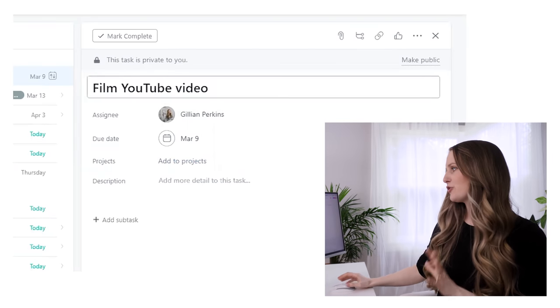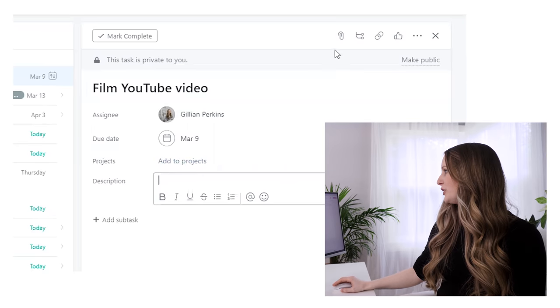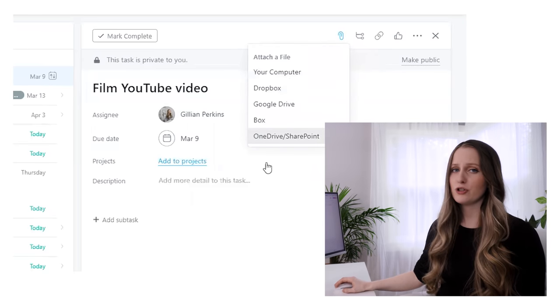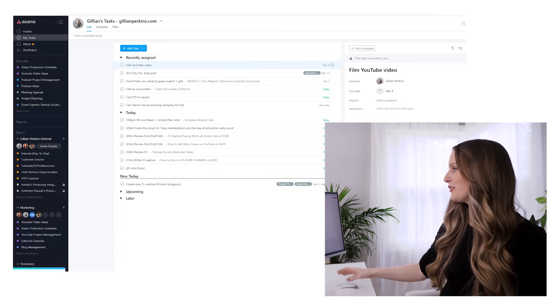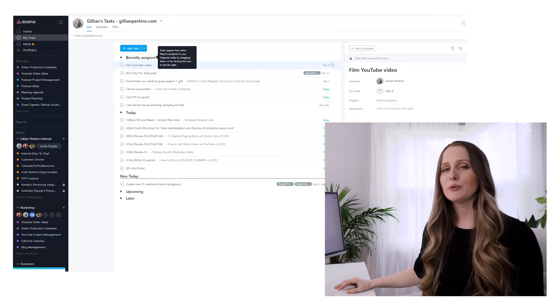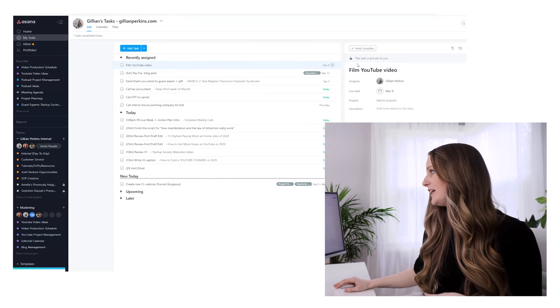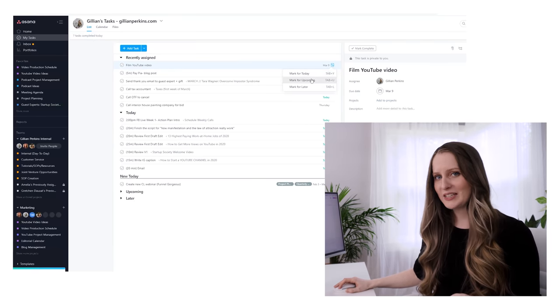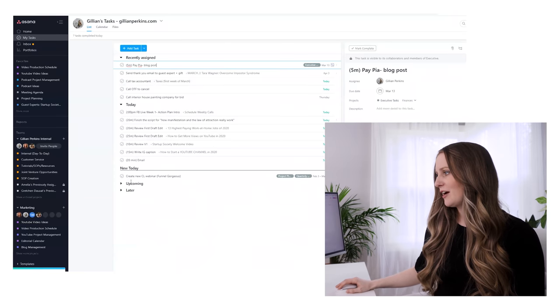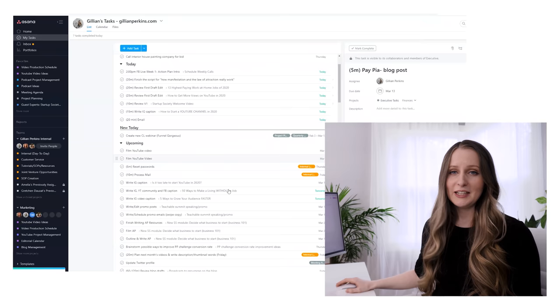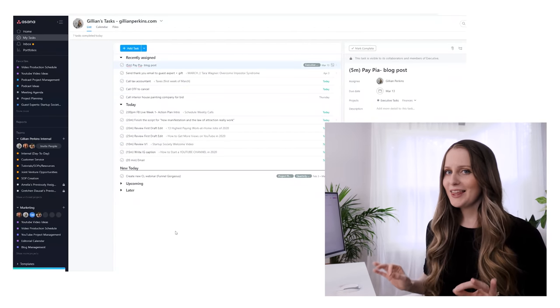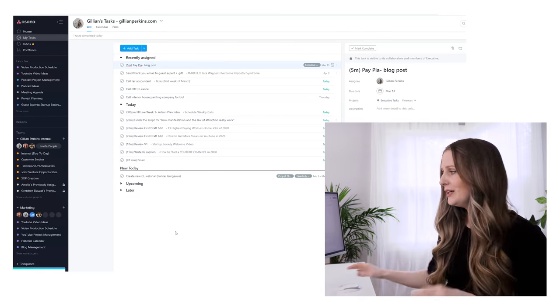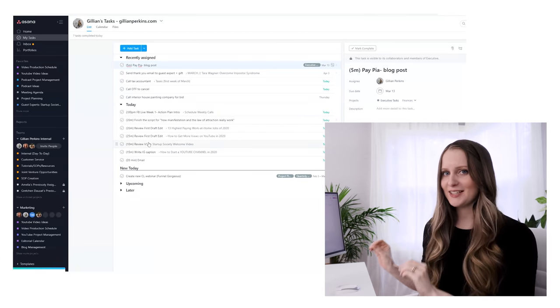You can also add all sorts of other information like details into the description, or attach pictures or any other sort of file. What's really cool is when you create a new task, it automatically pops into the recently assigned category. Then you can sort it into your upcoming tasks and it disappears down into this upcoming category. There's a gazillion things down there, but I don't have to look at them.